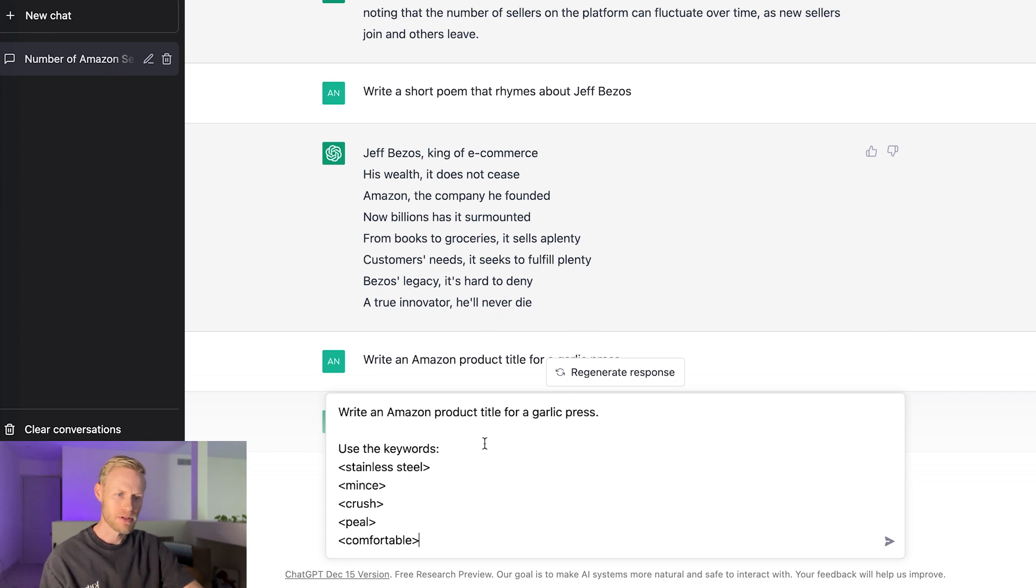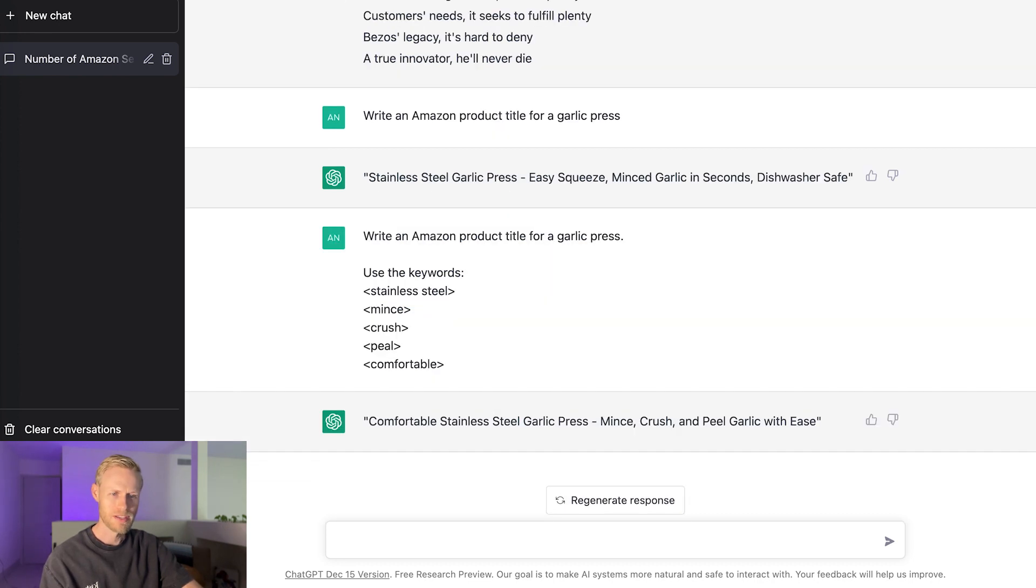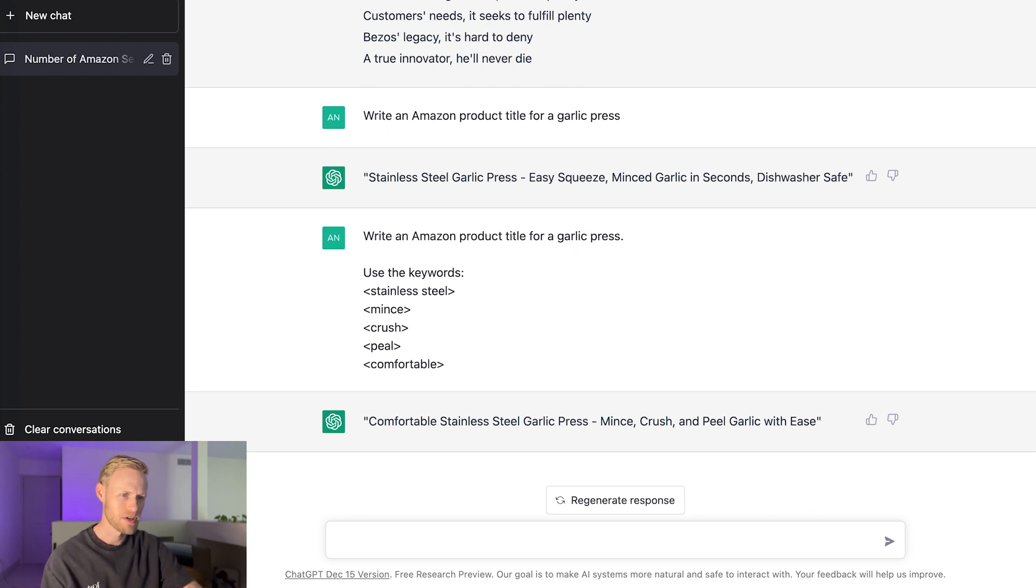I have write an Amazon product title for a garlic press and I have use the keywords stainless steel, mince, crush, peel, and comfortable. Okay. So now I have comfortable stainless steel garlic press, mince, crush, and peel garlic with ease.